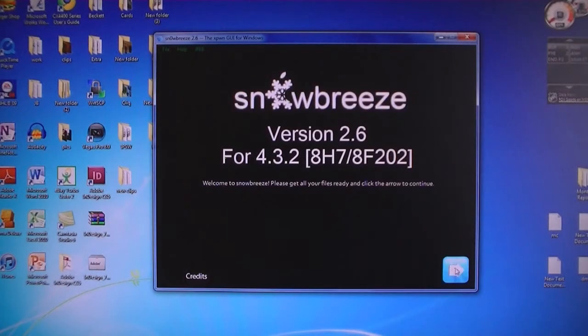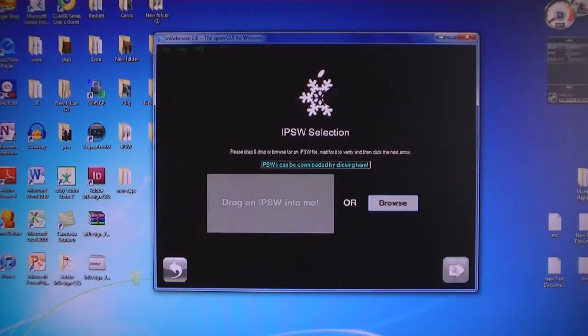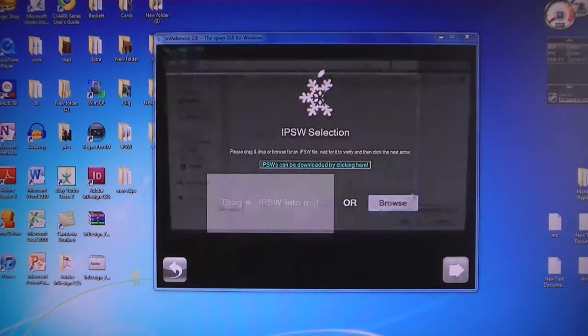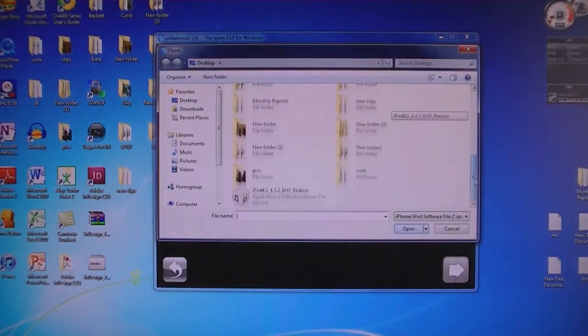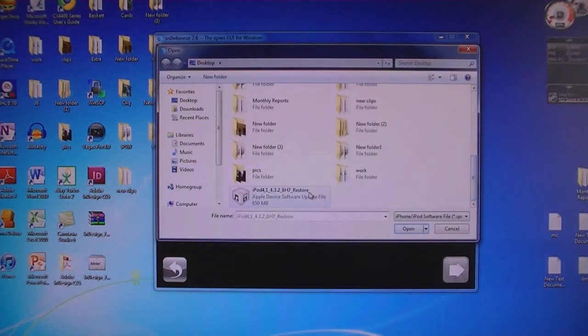Then click next. Then browse for the 4.3.2 firmware file that was downloaded, select it and click open.